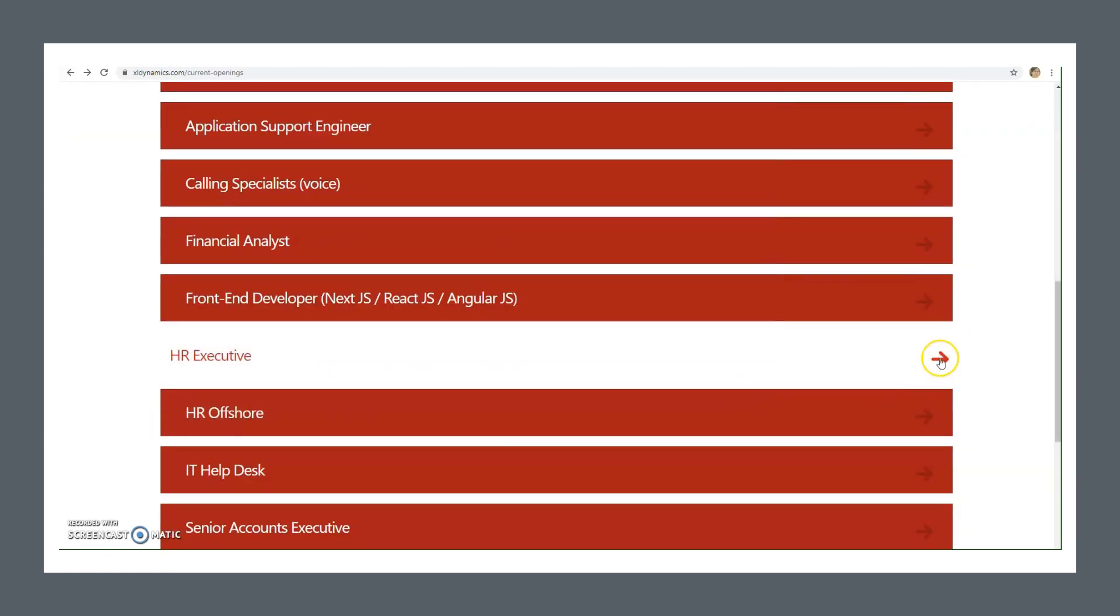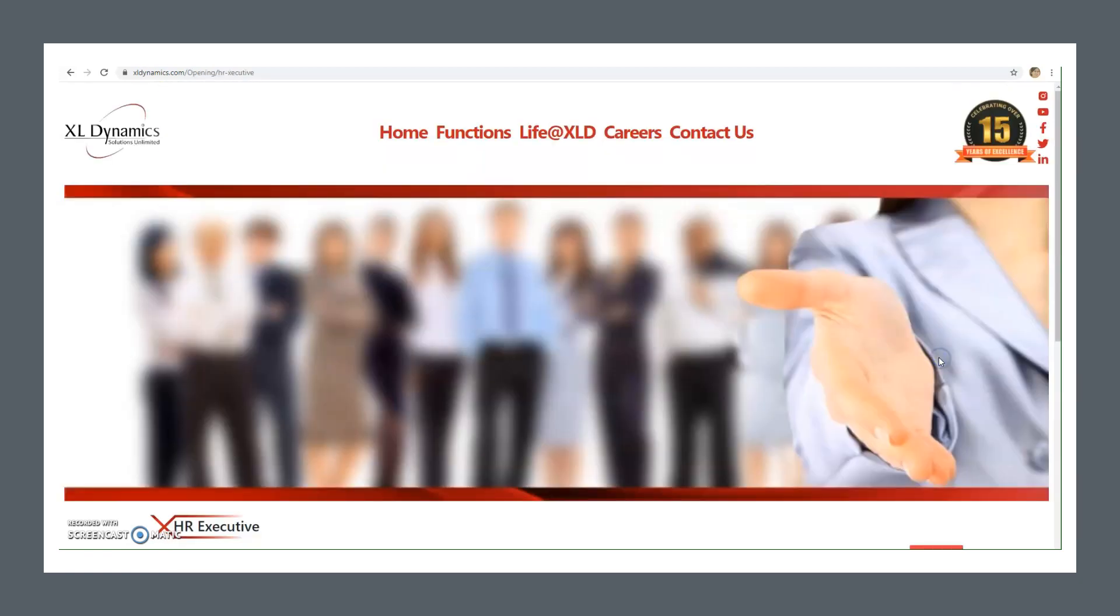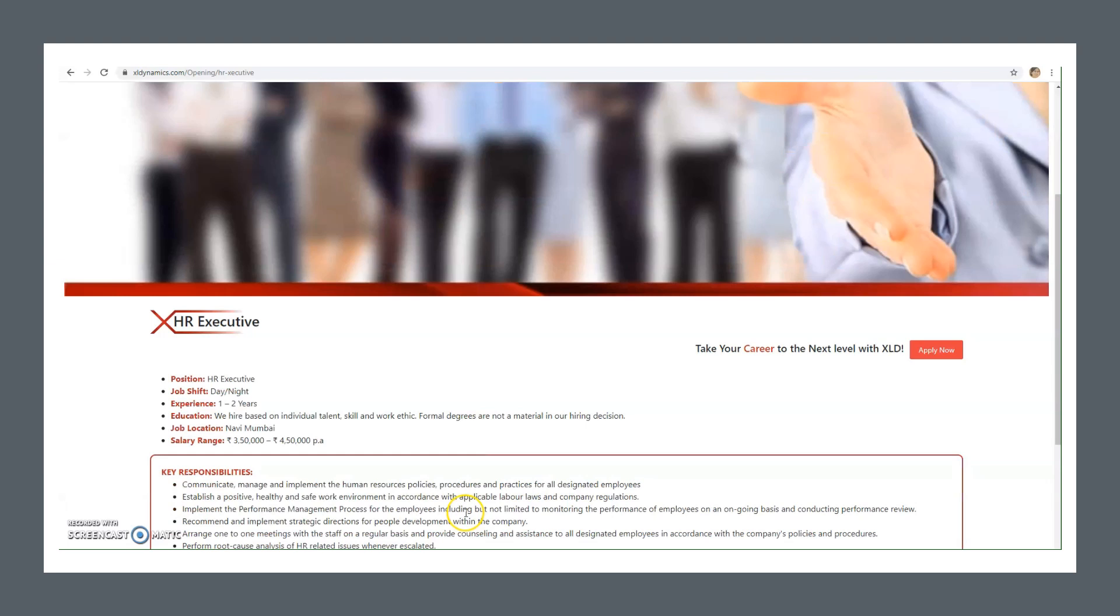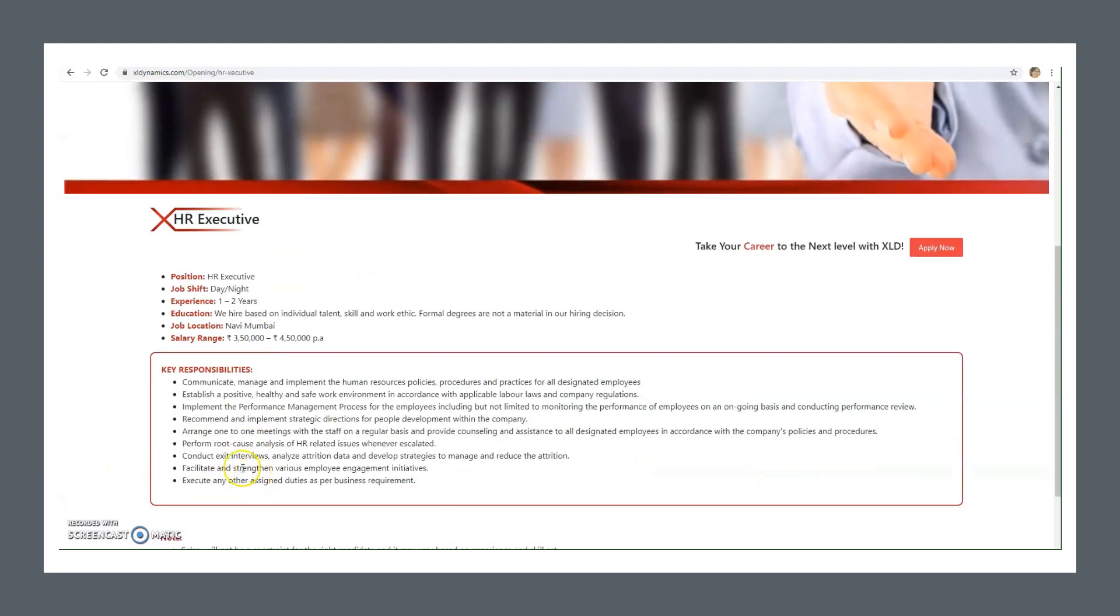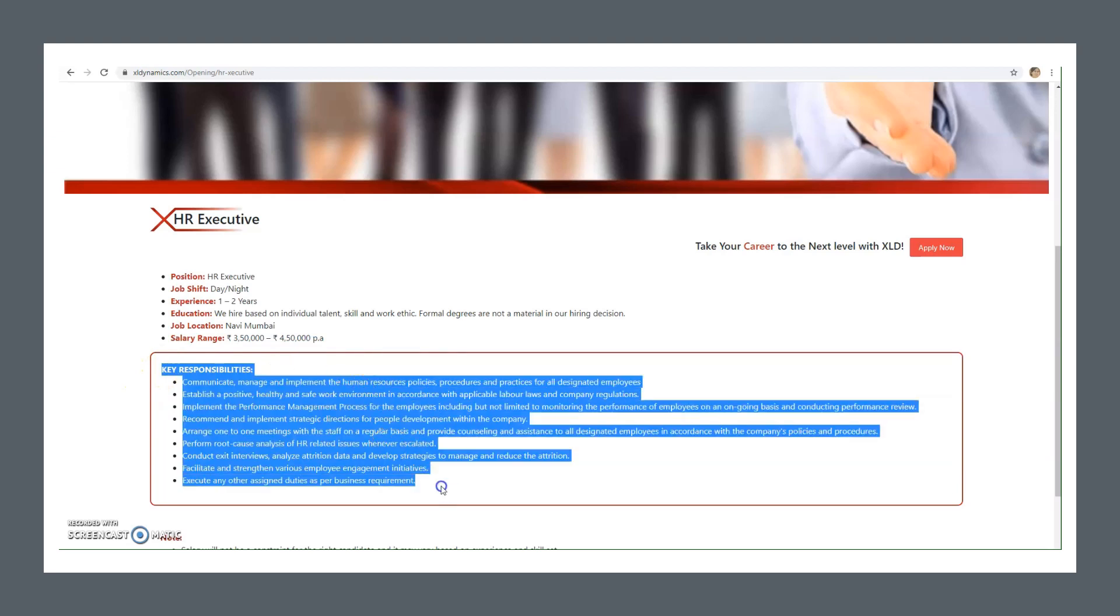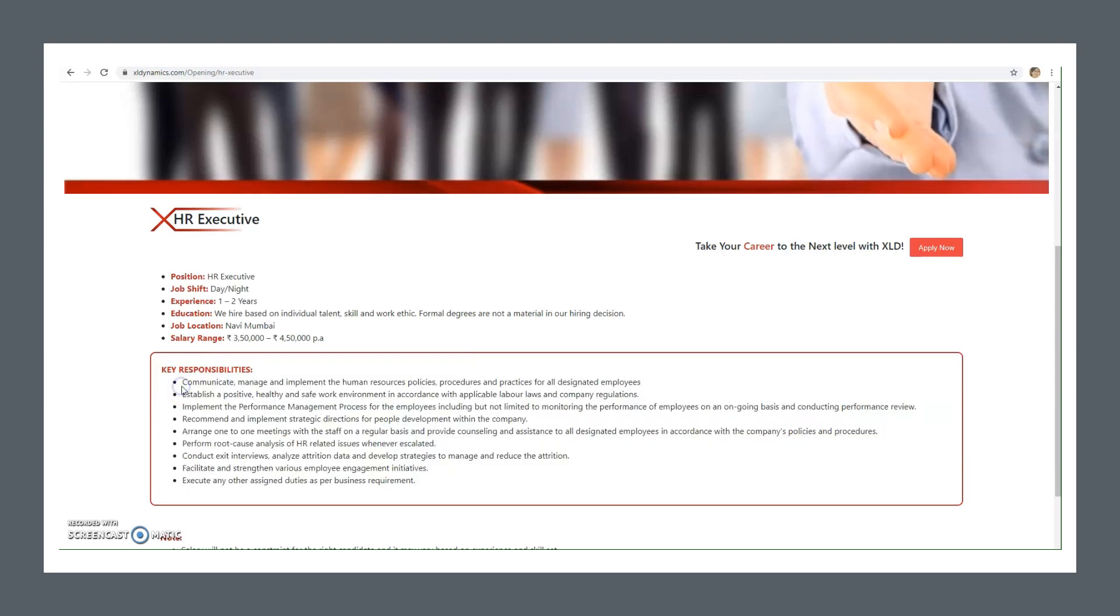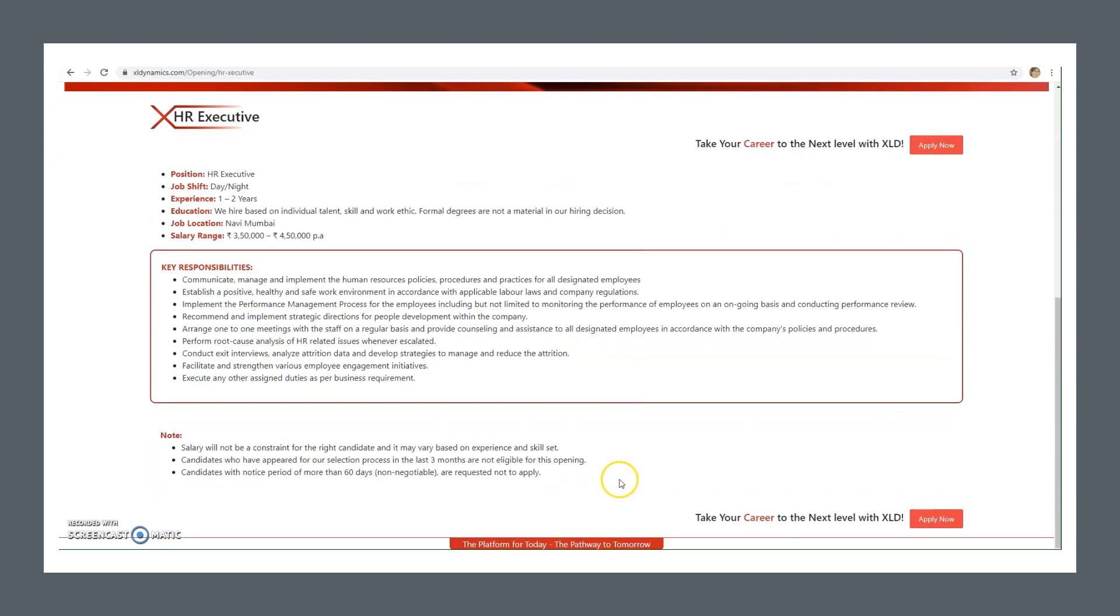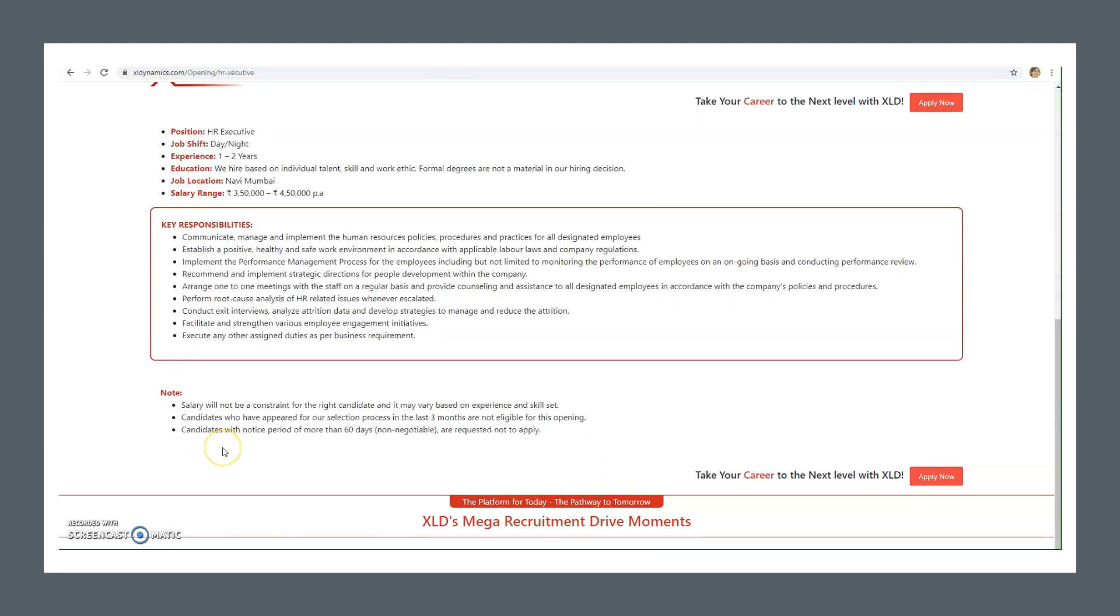If we talk about HR executive, MBA HR and BBAHR students can apply. Experience required is one to two years, and they hire based on individual talent, skill, and your work ethic. Navi Mumbai will be the job location. Salary range is 3.5 lakhs to 4.5 lakhs per annum. Please read the key responsibilities in detail as an HR executive. There are many pointers. I suggest you all please go through these pointers before applying. It's written here that if you have applied three months prior, you are not eligible for these kinds of openings.